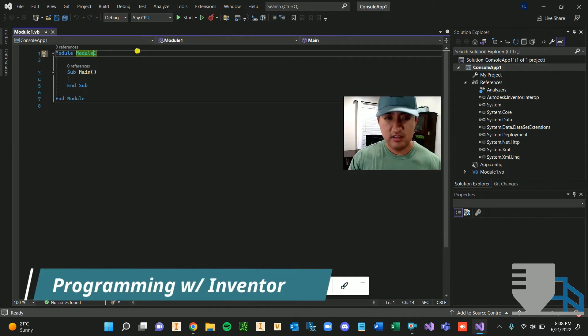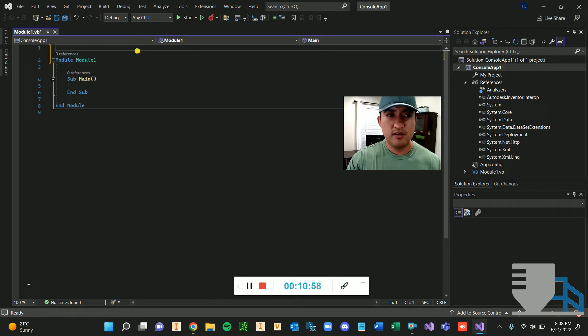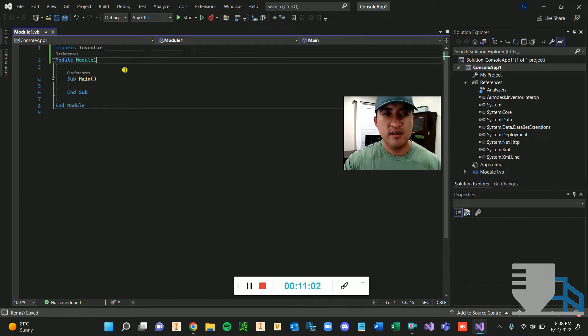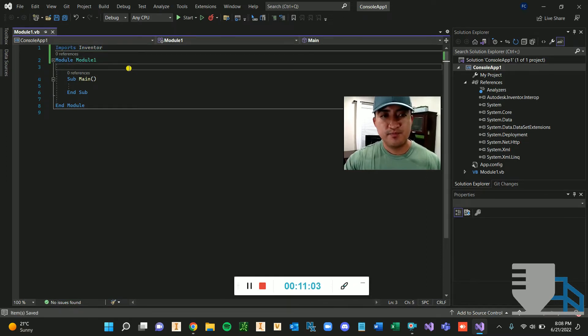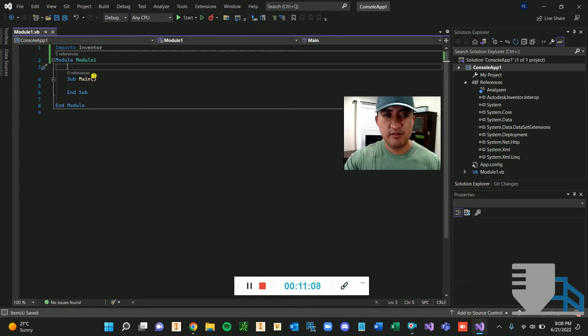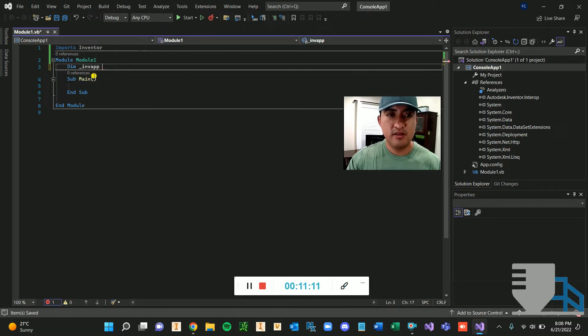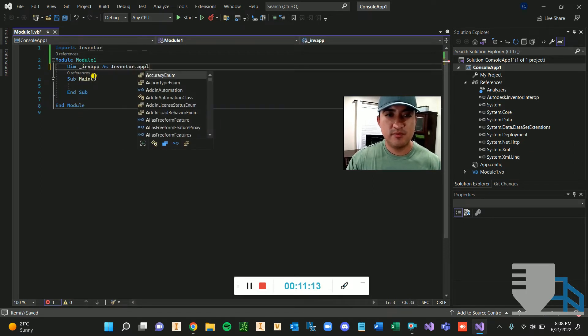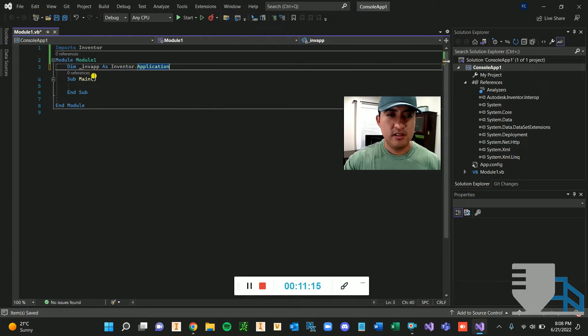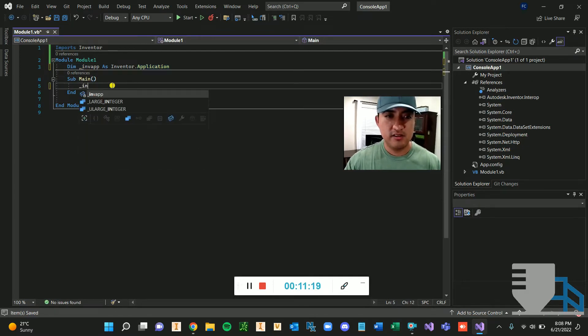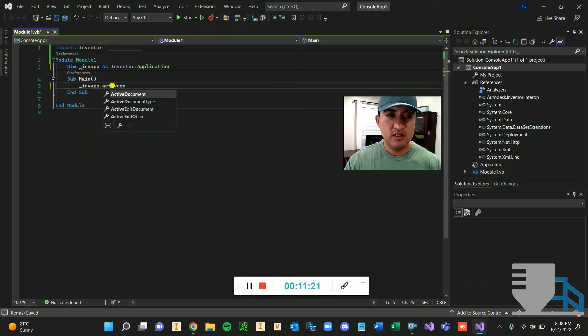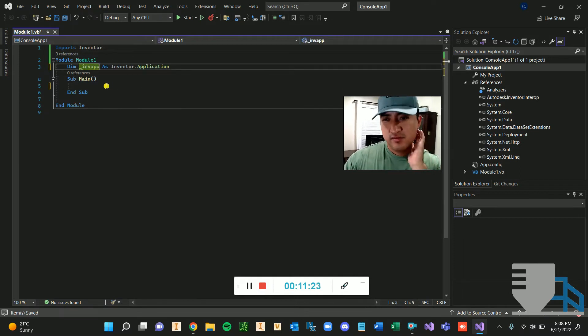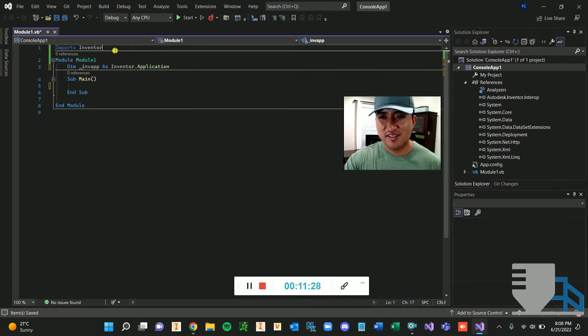So now that we added the reference, we're going to import it here. Inventor. All right. In this area, we can define stuff. And if we define it here, let's say inventor app, inventor application. I can access it right here. In the app, I think there's documents. So it's kind of like universal, but in this module, it's universal, I guess.